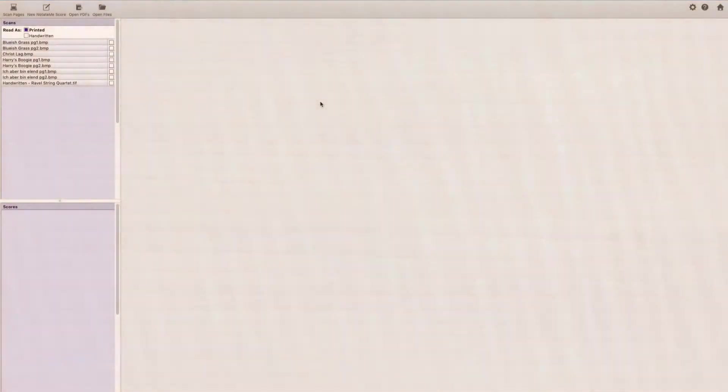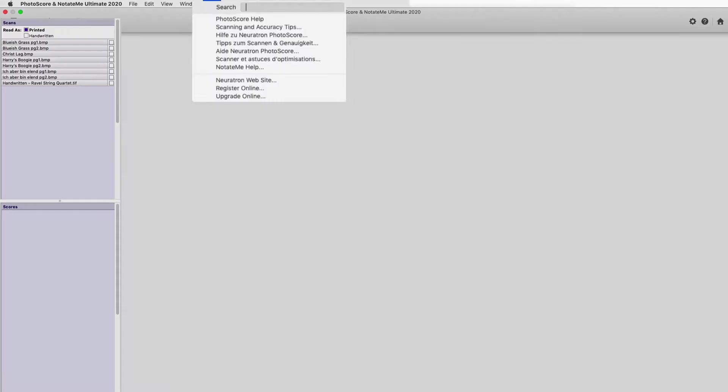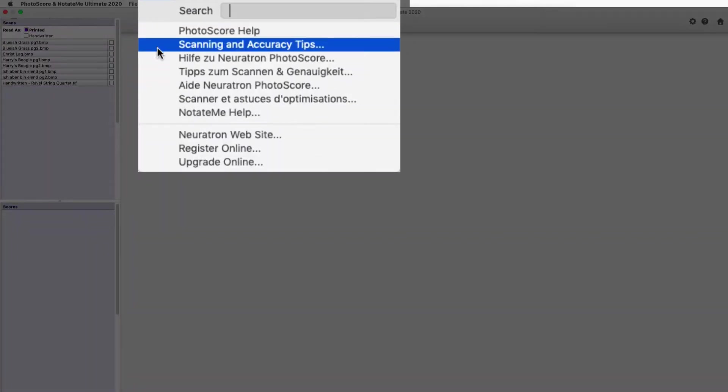Back in the main window, we're going to go up to the menu bar. Here under Help, you'll find Scanning and Accuracy Tips. This is a really great guide that you should review before your first scanning experience.